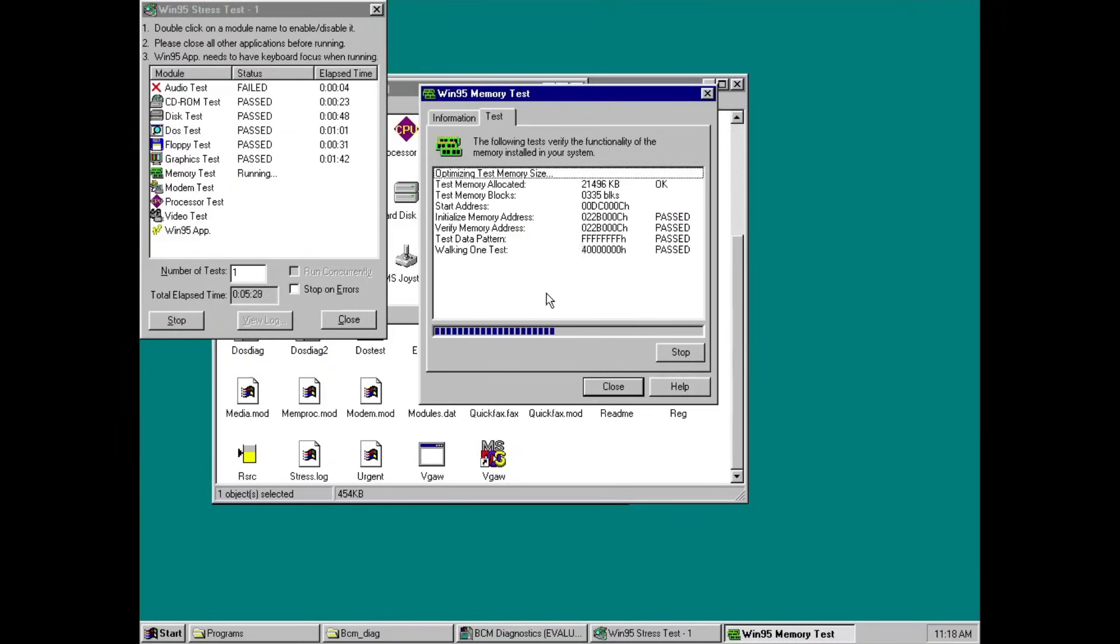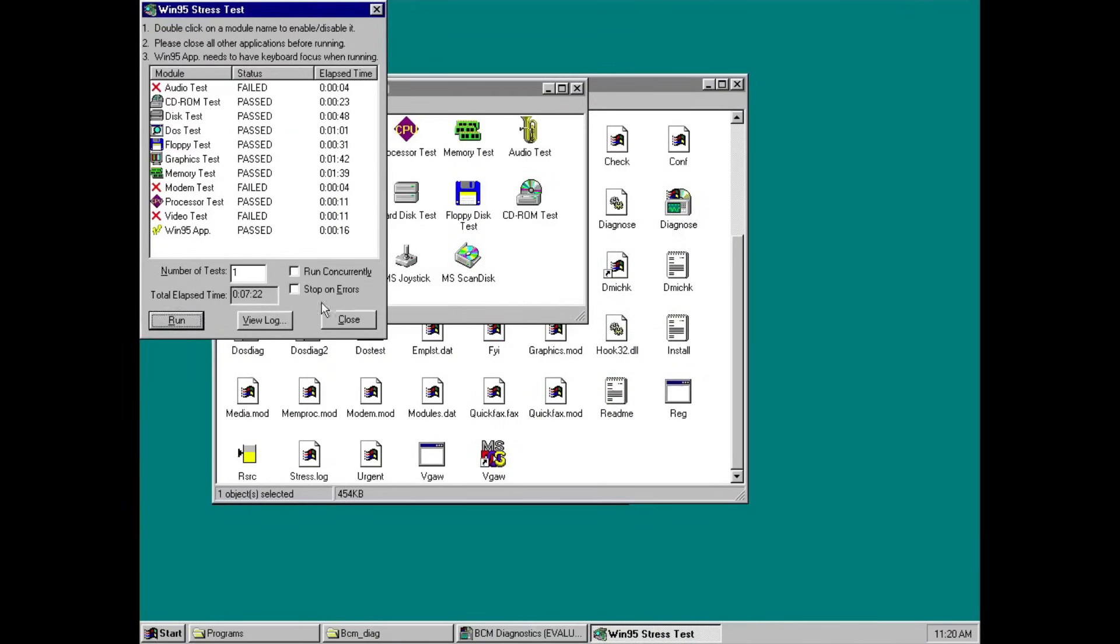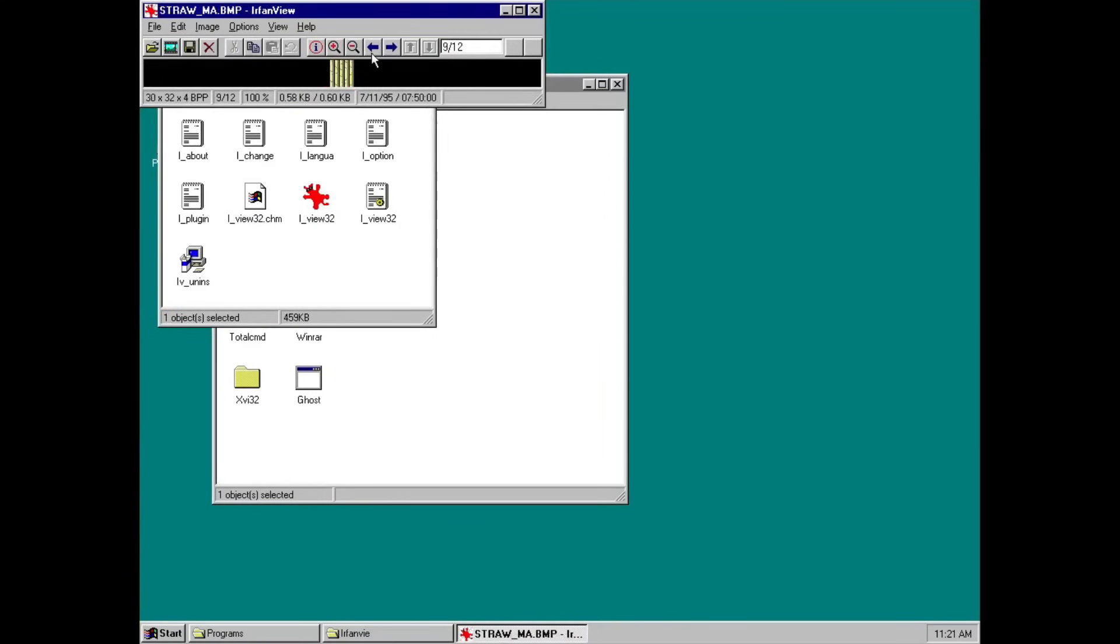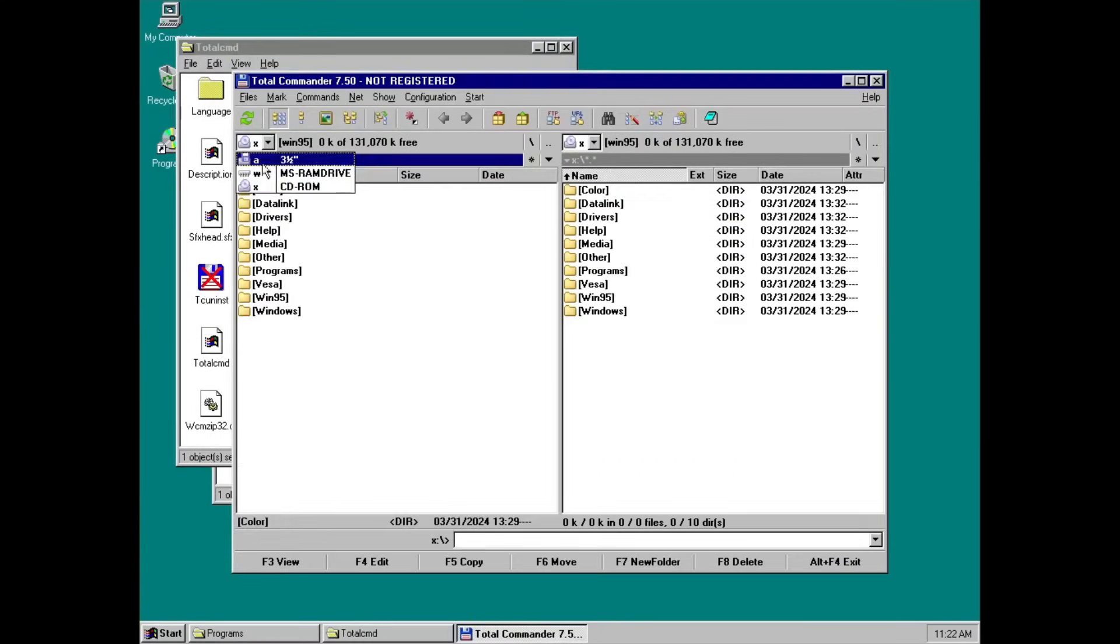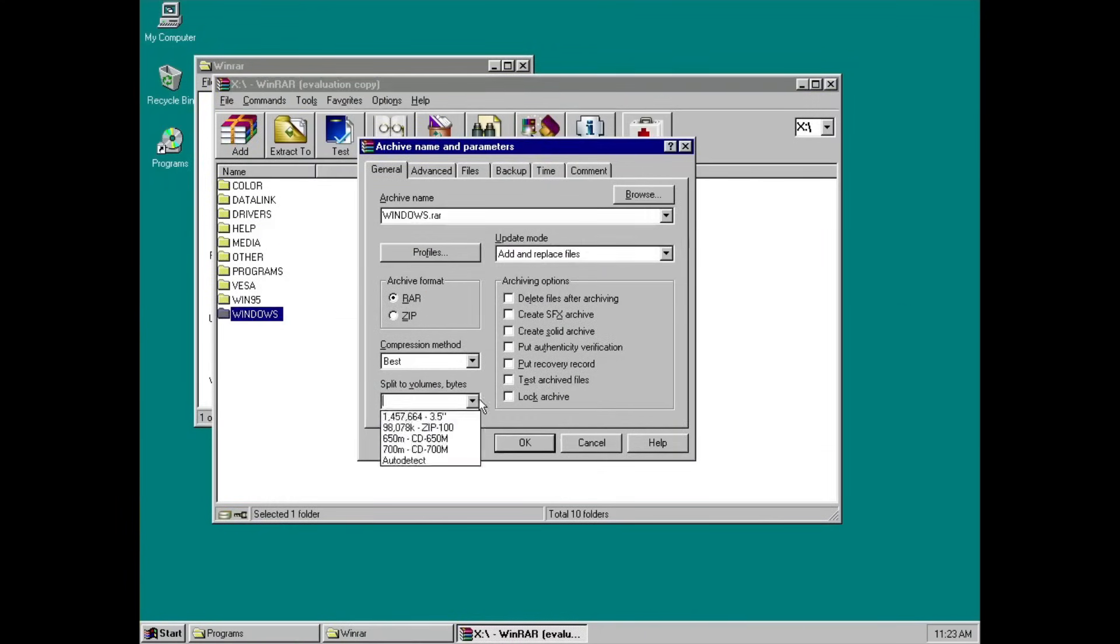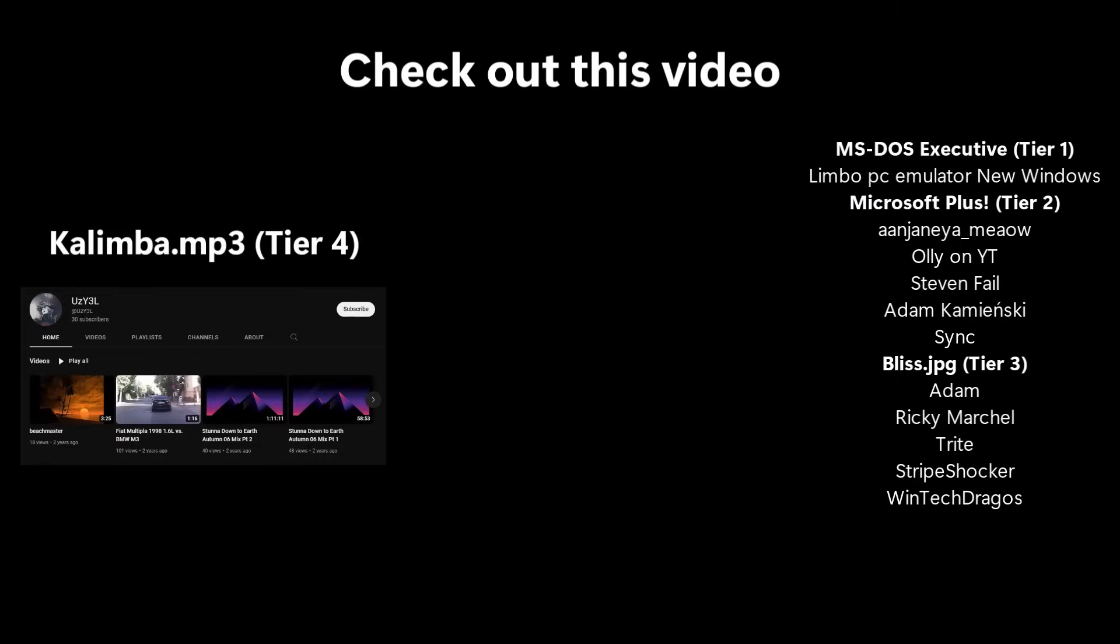I guess you can try this concept out yourself. And maybe repair a computer that's totally older than you. Gosh, can't believe that Windows 95 is 30 years old.